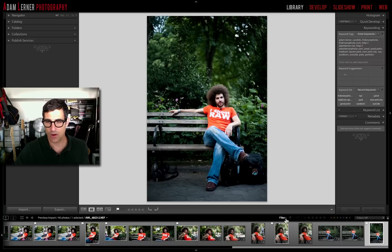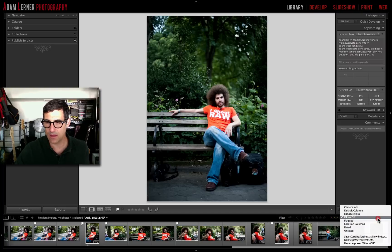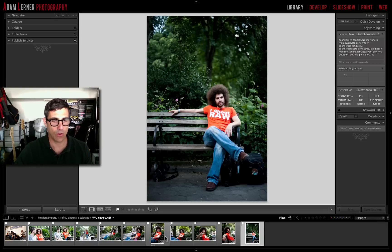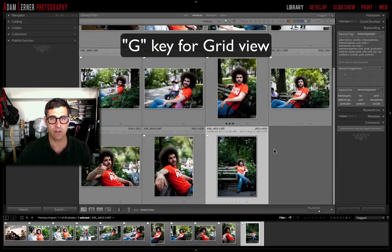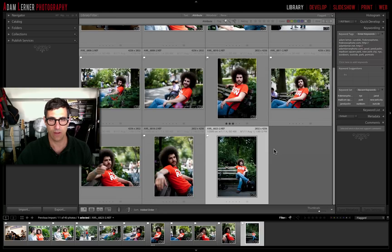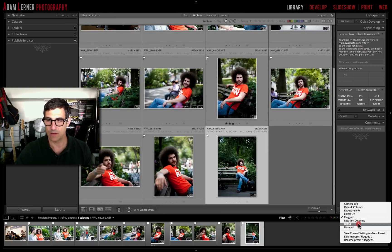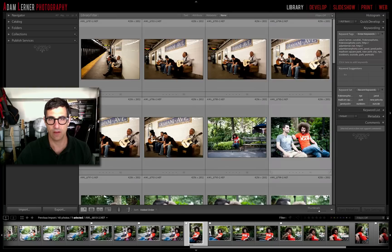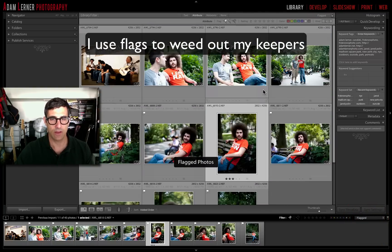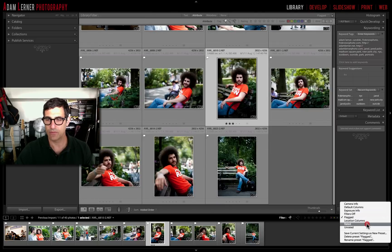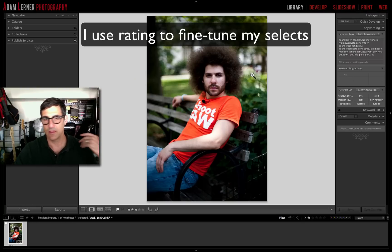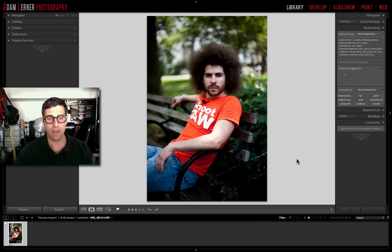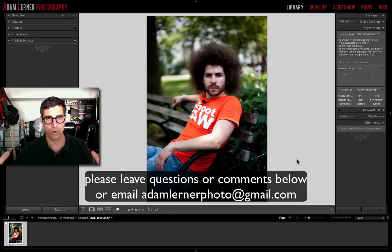Now I can go down to my filmstrip where it says Filters, and select Flagged. Going back to grid view, out of the 40 images I imported, we've got 11 images that are flagged. If I select Rated, that shows the one image I gave a star rating to. So Filters Off gives 40 images, Flagged gives 11, and Rated shows my absolute favorite. That's a simple and easy way to do a sweep of your imported images, apply settings, and hone down your filmstrip to make your workflow a lot easier. Thanks for watching and we'll see you soon.